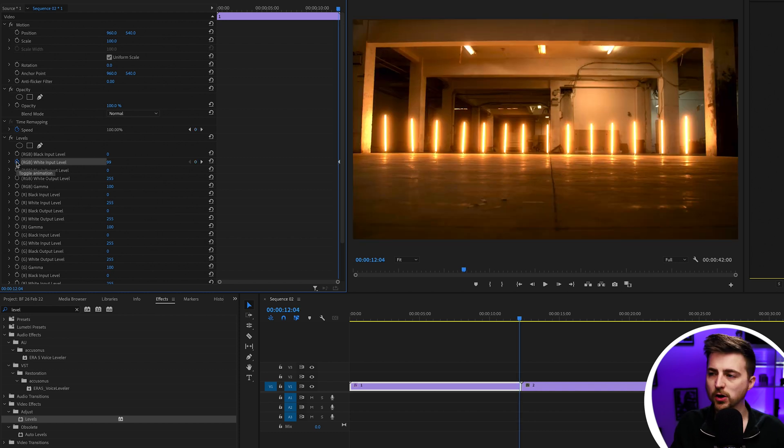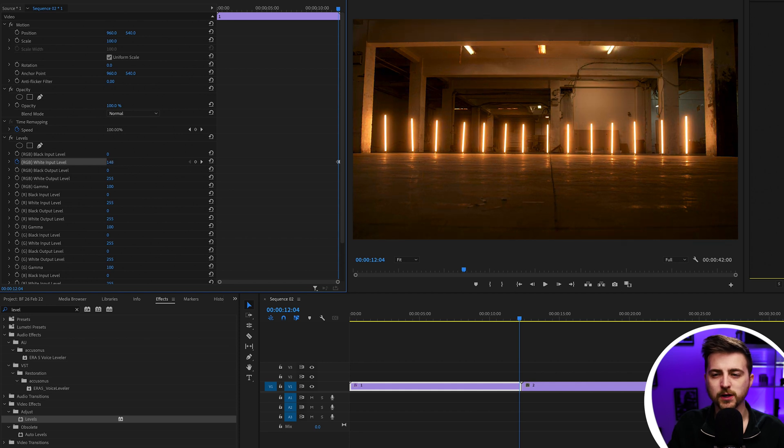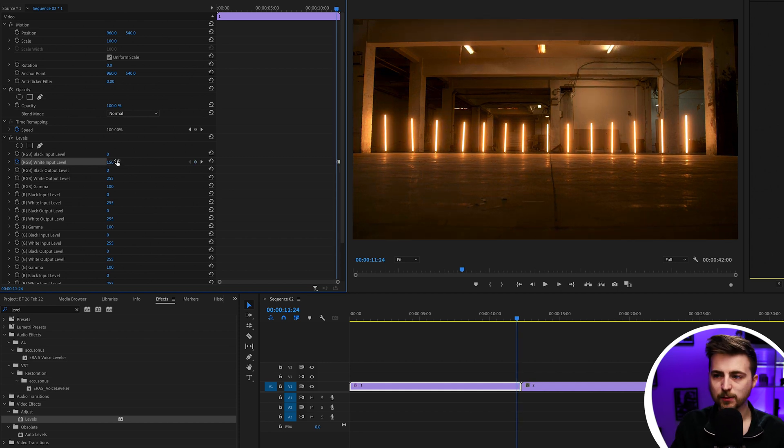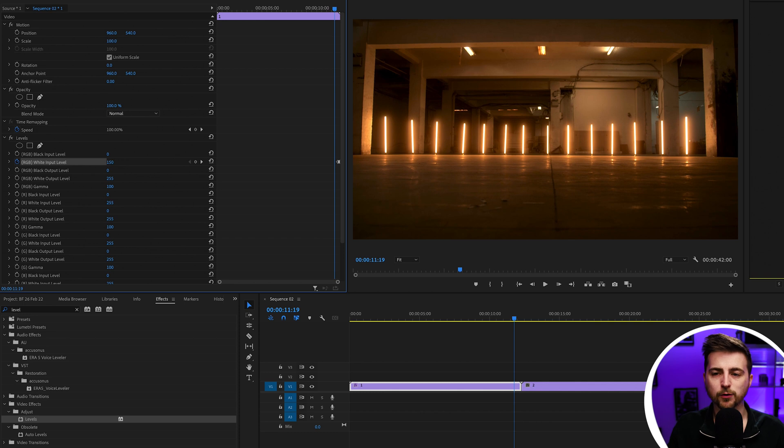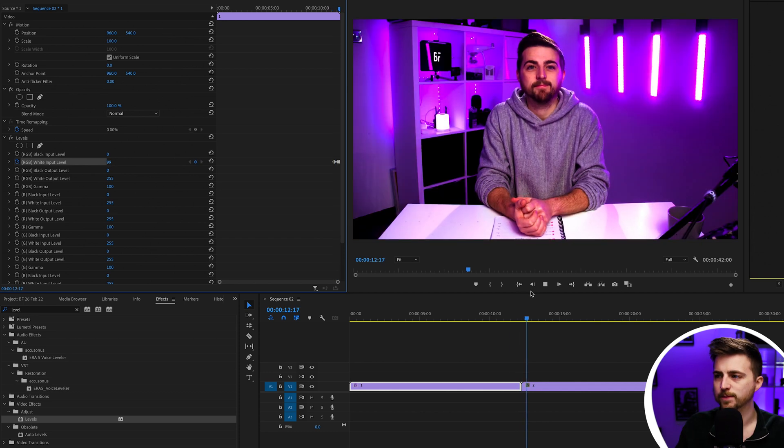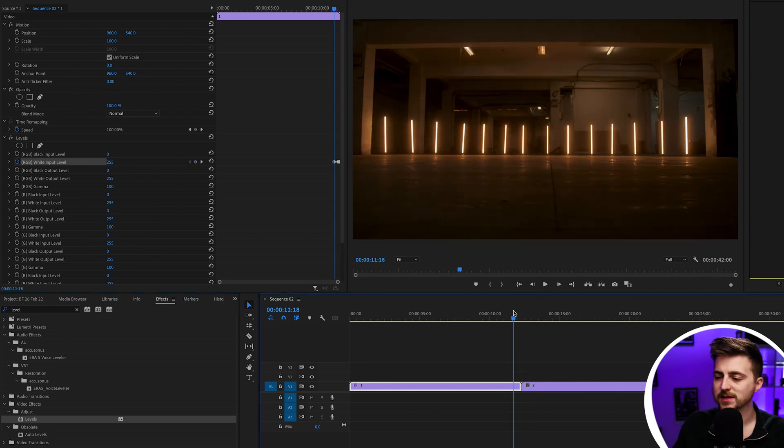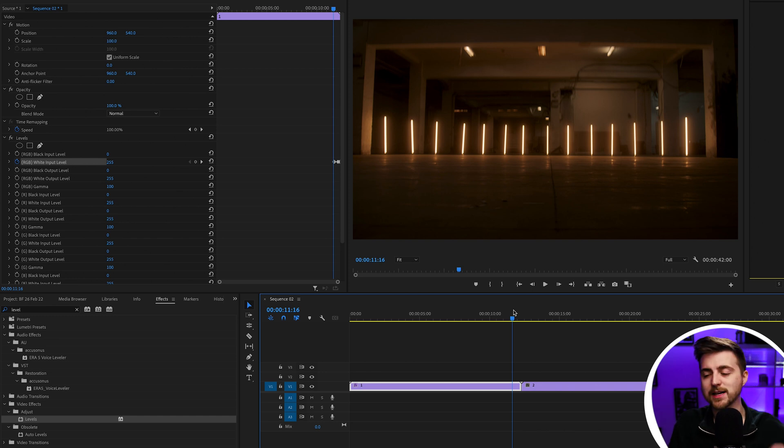Then we're going to go three or four frames back and pull that up to around 150. Then we'll go back even more, maybe 10 more frames to the left, and pull that back up to 255. You can see that slowly accelerating at that last point really gets bright.